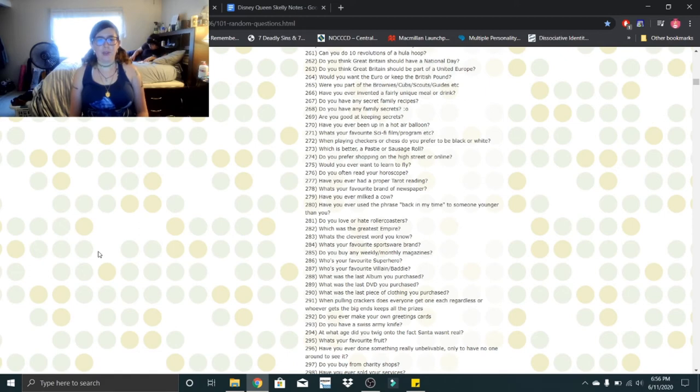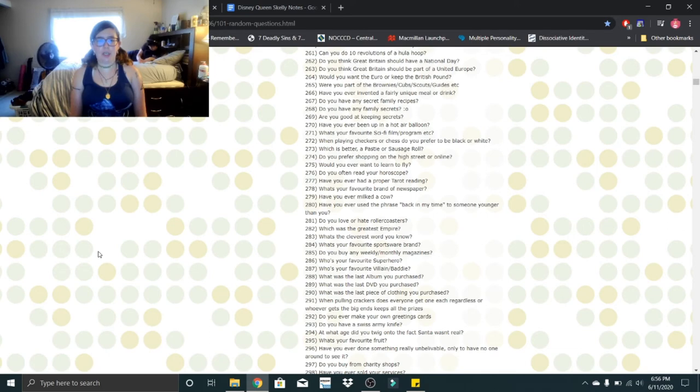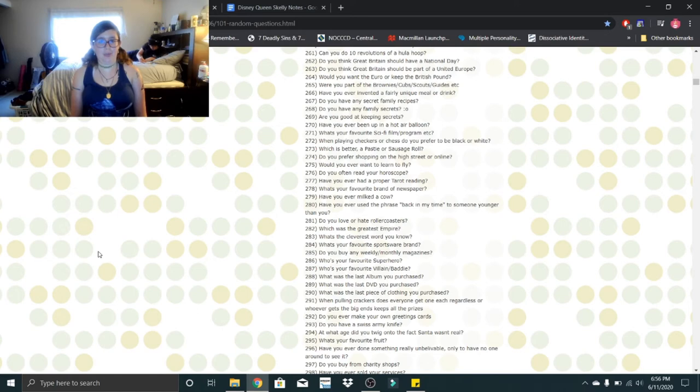When playing checkers or chess, you prefer to be black or white? Black. Which is better, a pasty or a sausage roll? I don't know what a pasty is, but I love sausage rolls, so I'll say sausage roll.